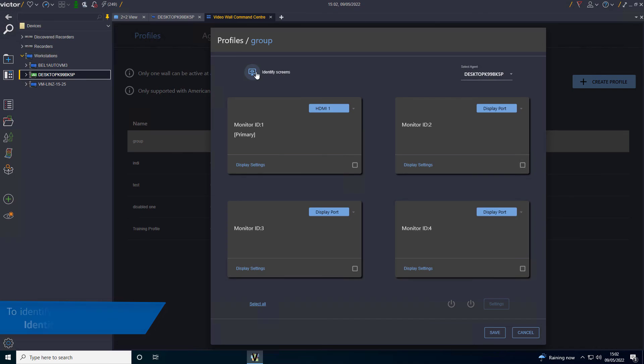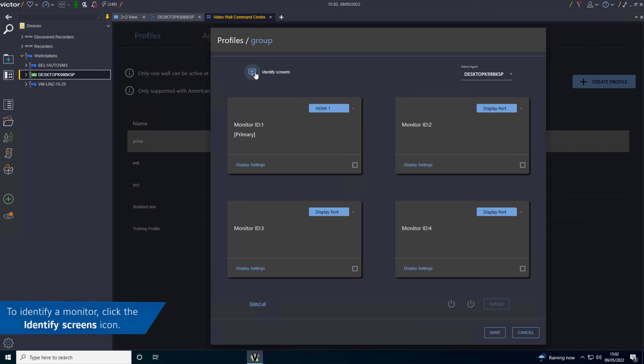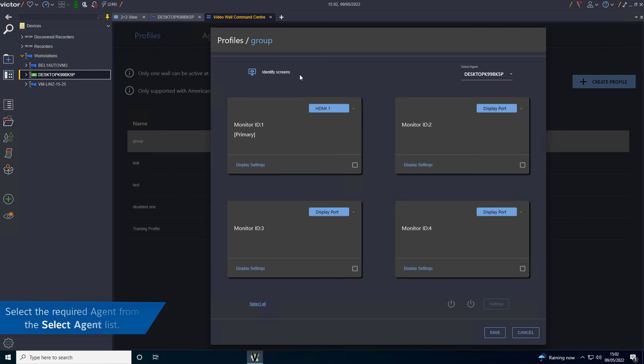To identify a monitor, click the Identify Screens icon. The screen will go white and the monitor ID will be displayed as shown on screen. Select the required agent from the Select Agent list.